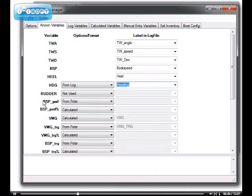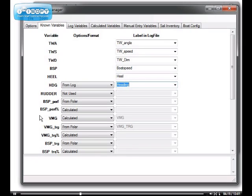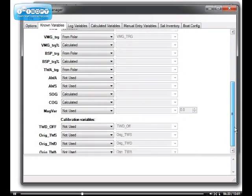The performance variables, which are boat speed performance, VMG, and boat speed target, can either be picked from the log, if they are in the log, or you can tell Race Replay to recompute them using the polar that you will specify when you run Race Replay. So, in that case, I'll leave them like that.